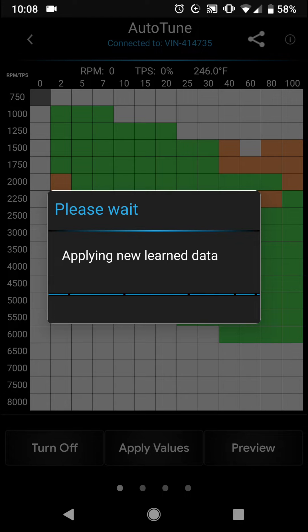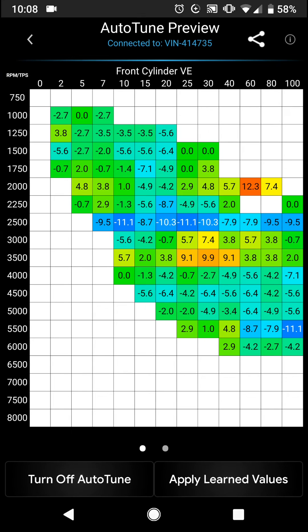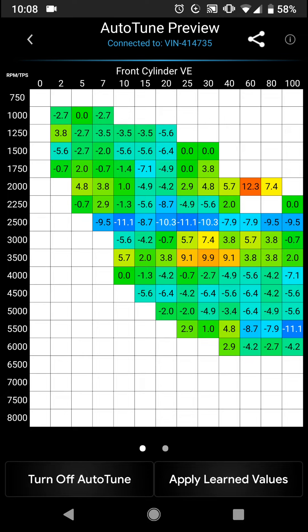Now the delta tables for volumetric efficiency boil down to the difference between where a map has started and where a map has ended. Essentially it is the difference in learned values between the values in which you've started.